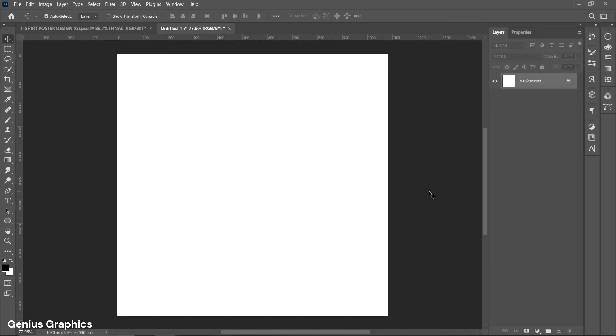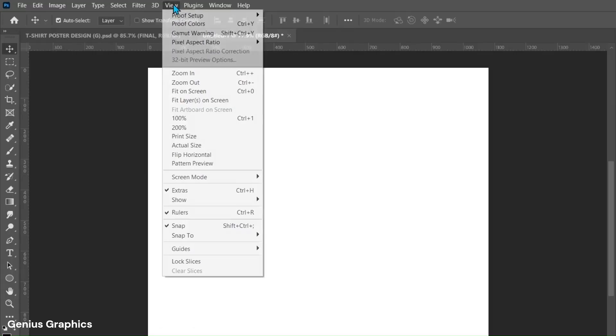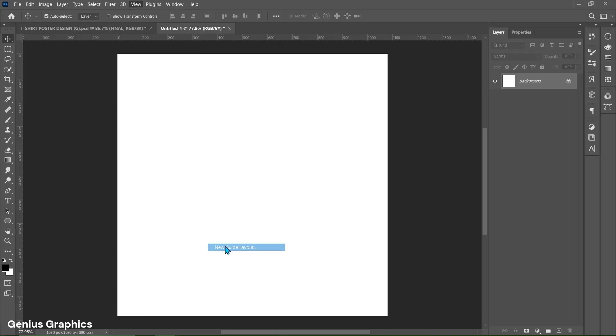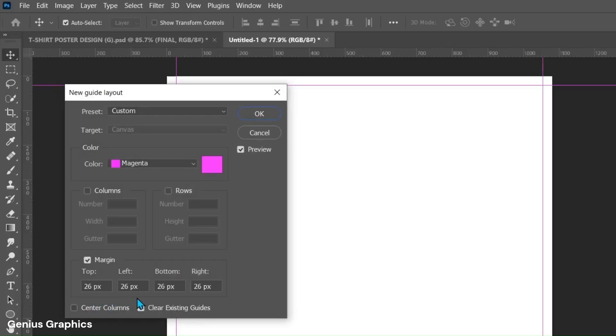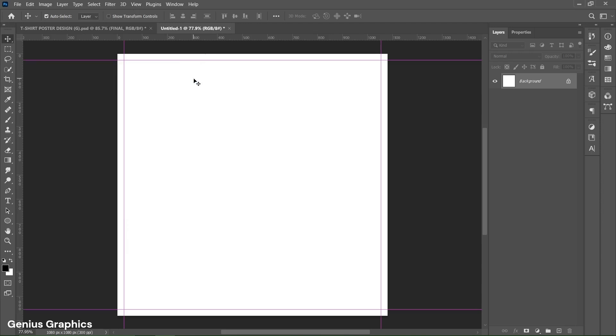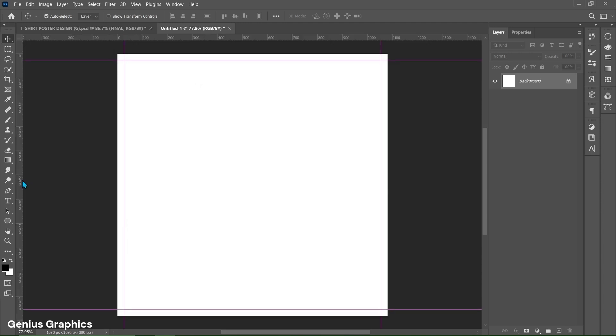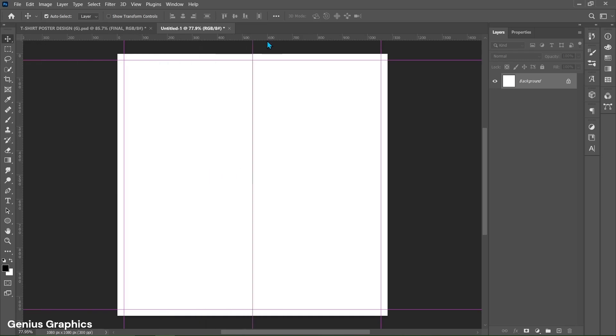Create new document of 1080 by 1080 pixels. Then from view select guides then new guide layout. Copy these settings. Press CTRL plus R to enable ruler. Left click and drag to add guideline in center.